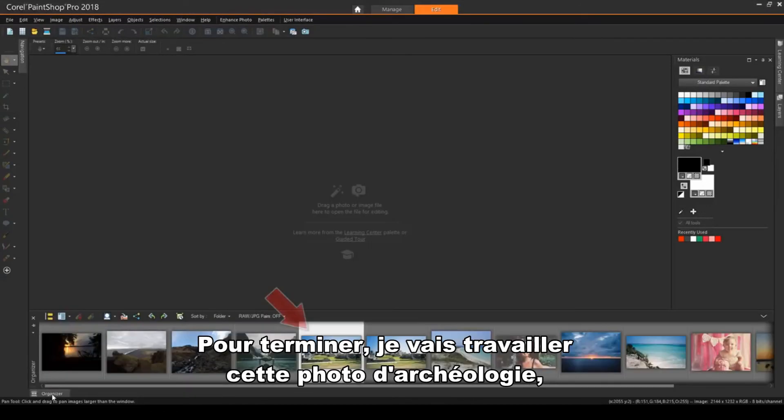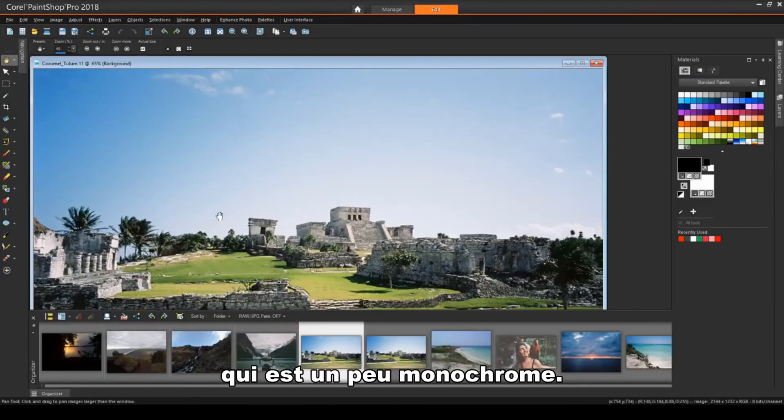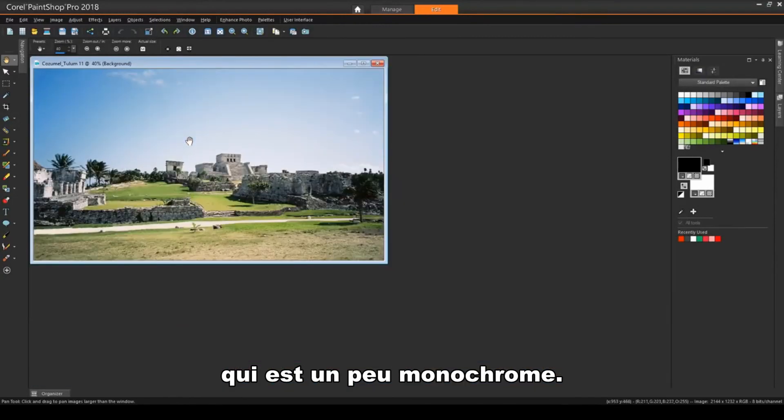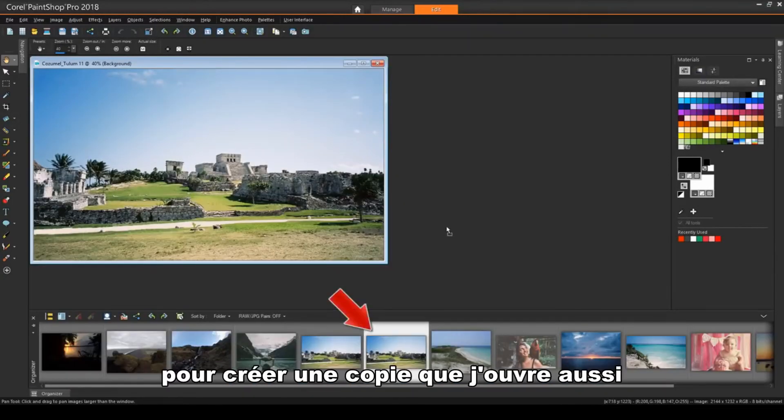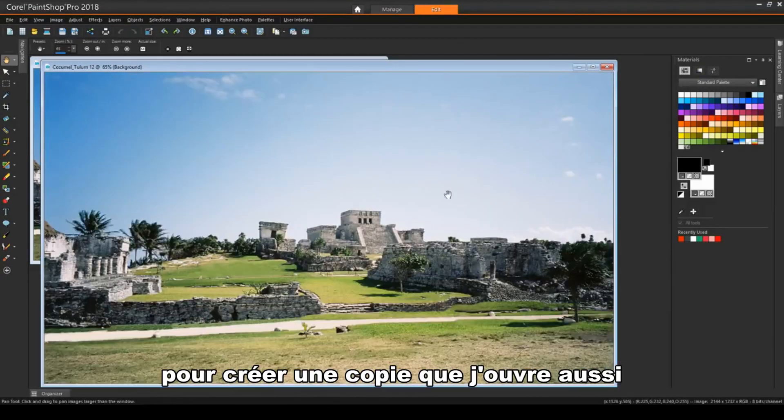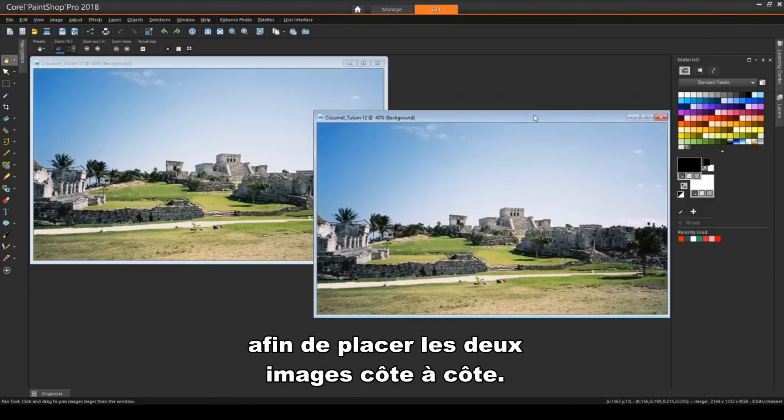Finally, I'll work on this archaeology photo, which is a little monochromatic. I've used File Save a Copy As to make a copy, and I'm opening the copy as well, placing the two side-by-side.